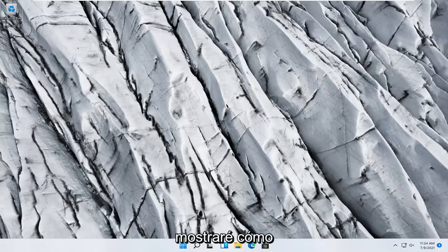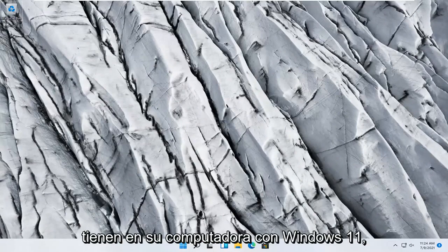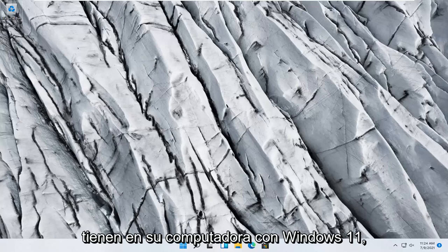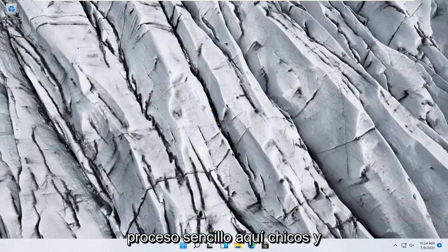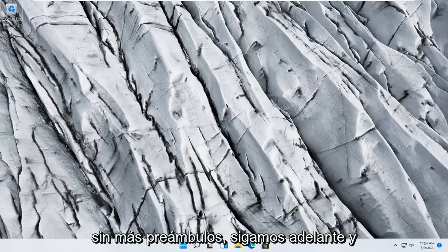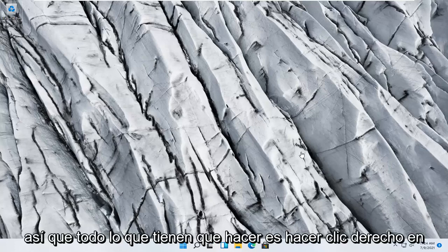In today's tutorial I'm going to show you guys how to troubleshoot keyboard problems you have on your Windows 11 computer. This should hopefully be a pretty straightforward process, and without further ado let's go ahead and jump right into it.